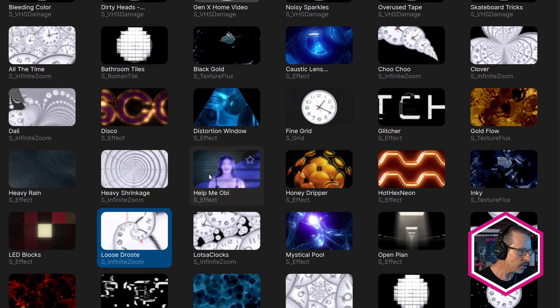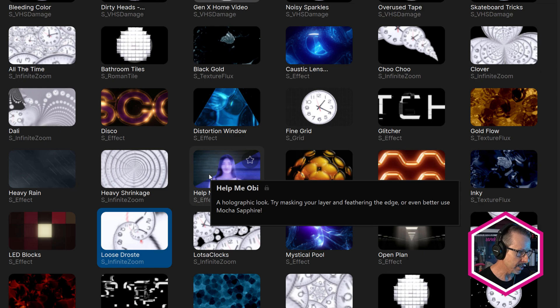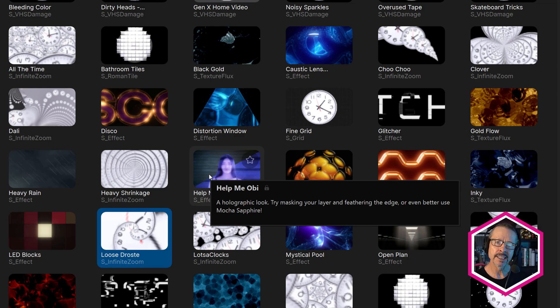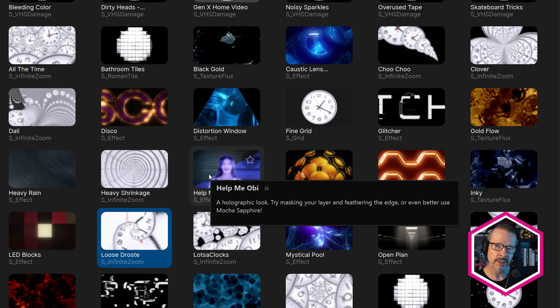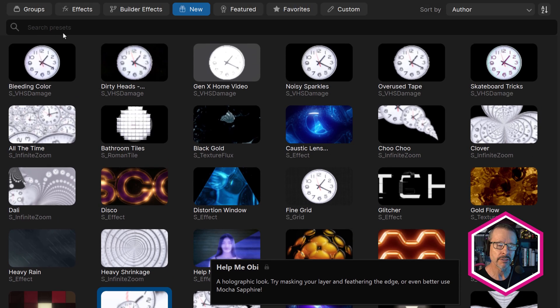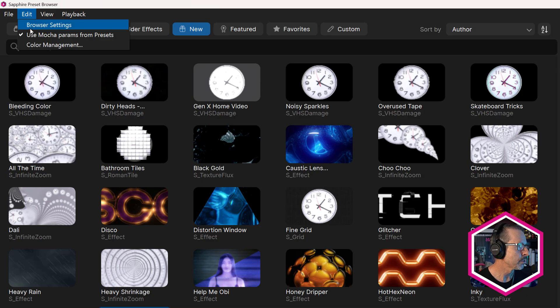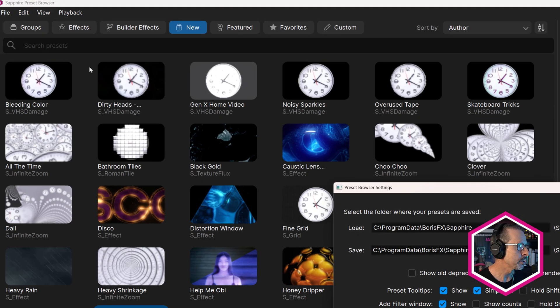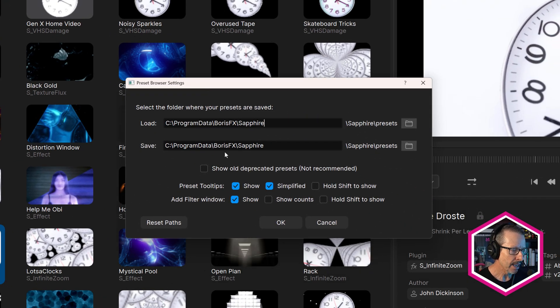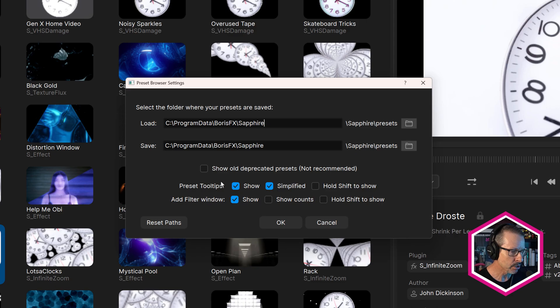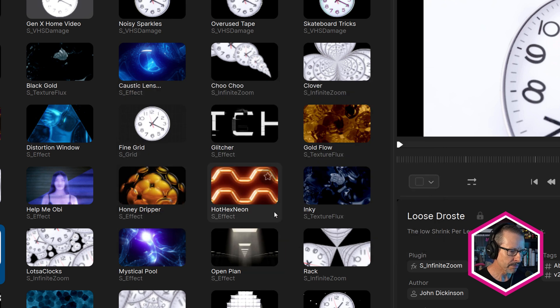When you move your cursor over a preset, you will see some information about that preset. This has changed a little bit because now you only see the top level information. We kept it a little cleaner, a little more simple. But if you do want the rest of the information, you can come up to the edit menu and choose browser settings. You'll find preset tool tips set to show and simplified by default.